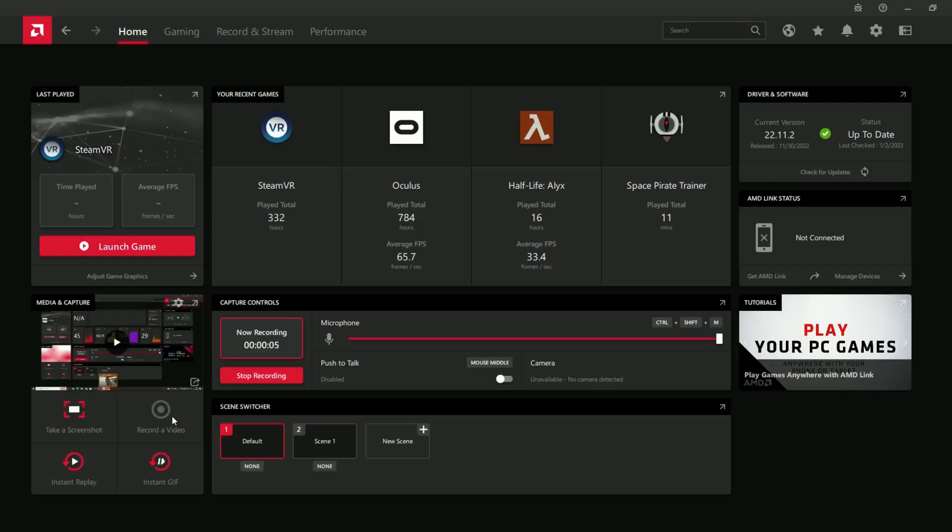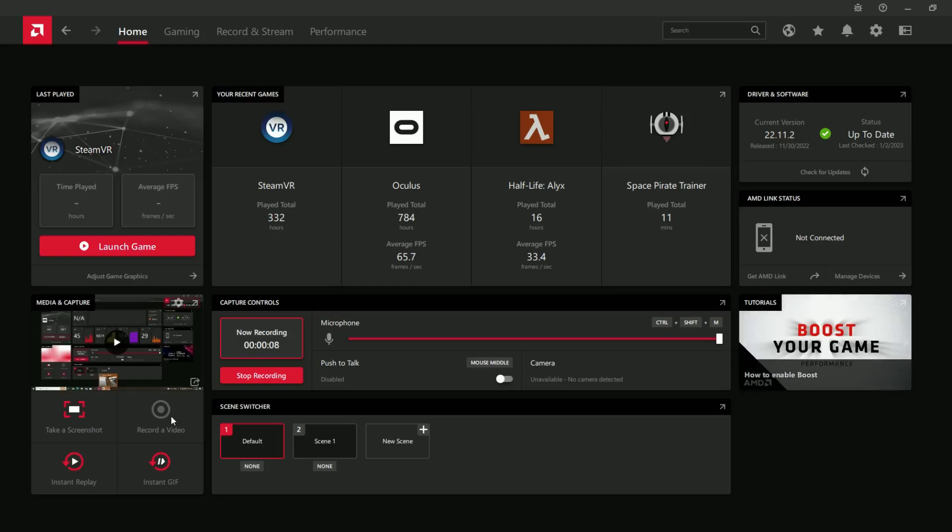I'm Jorange, and today I'm going to be showing you how to use Radeon Relive to record games and any other content.